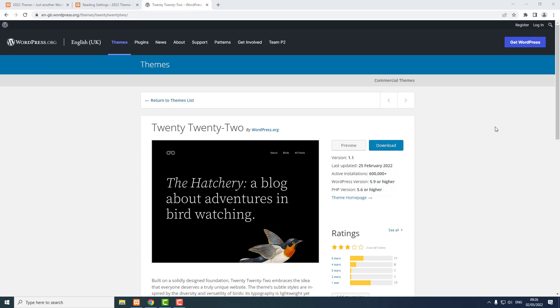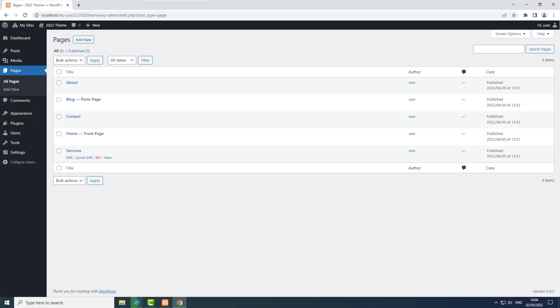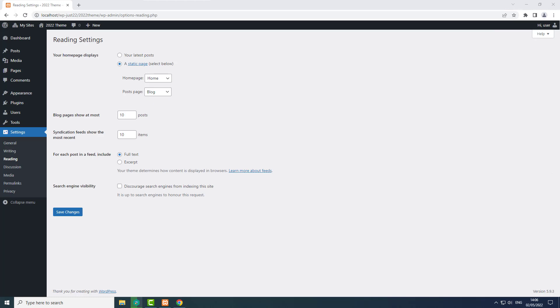I want to show you how the 2022 theme works. This is a block theme, or a full site editing theme. I can't explain everything in one video but I can help you get started. I've already got five web pages and four blog posts, and I've set a static home page, so my first job now is to set the navigation bar.